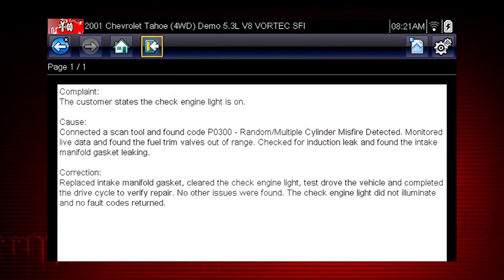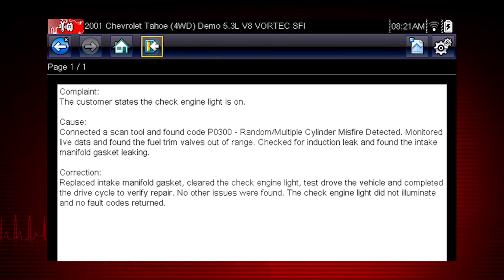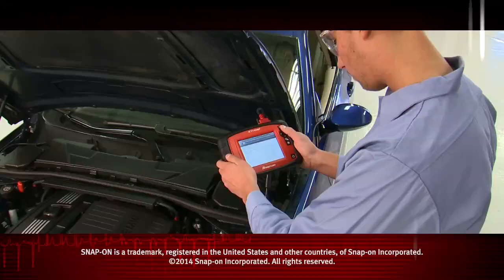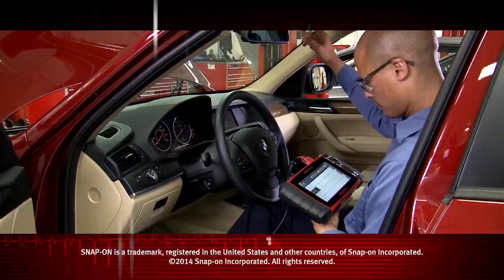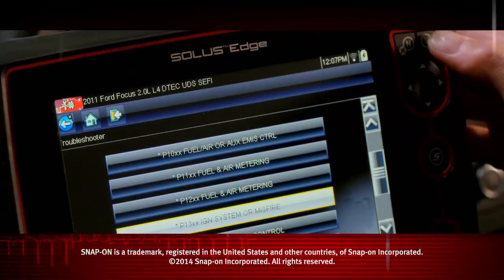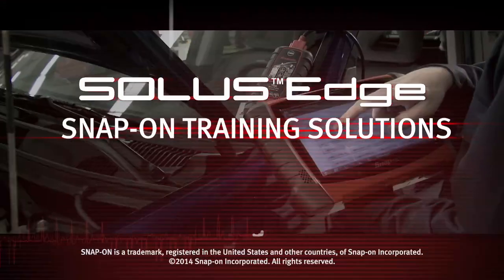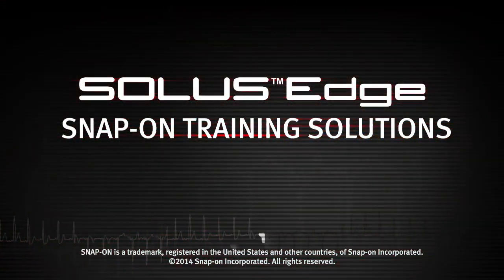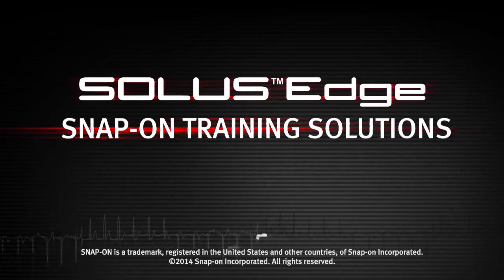Answers are shown in a straightforward complaint, cause, correction format. Snap-on is dedicated to helping you get the most out of your diagnostic tool and keep your customers happy. Be sure to watch the rest of the modules in this training solutions series.